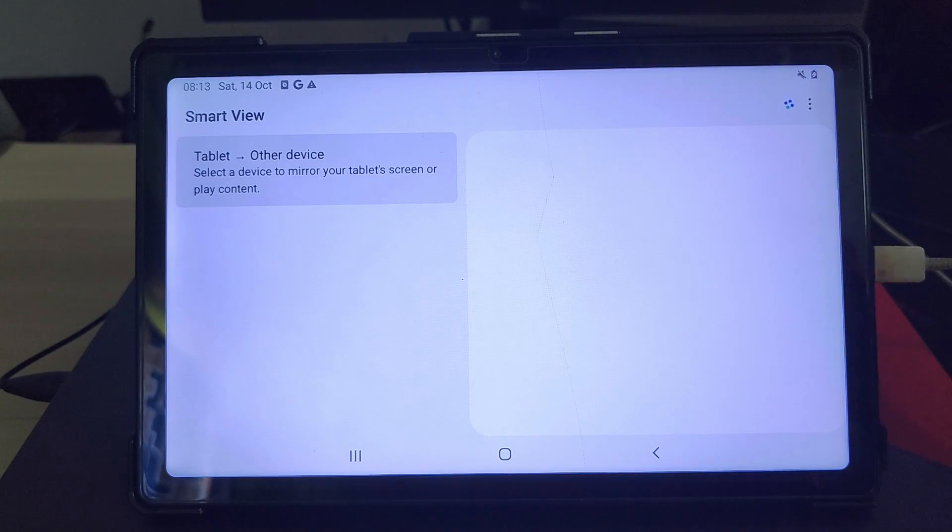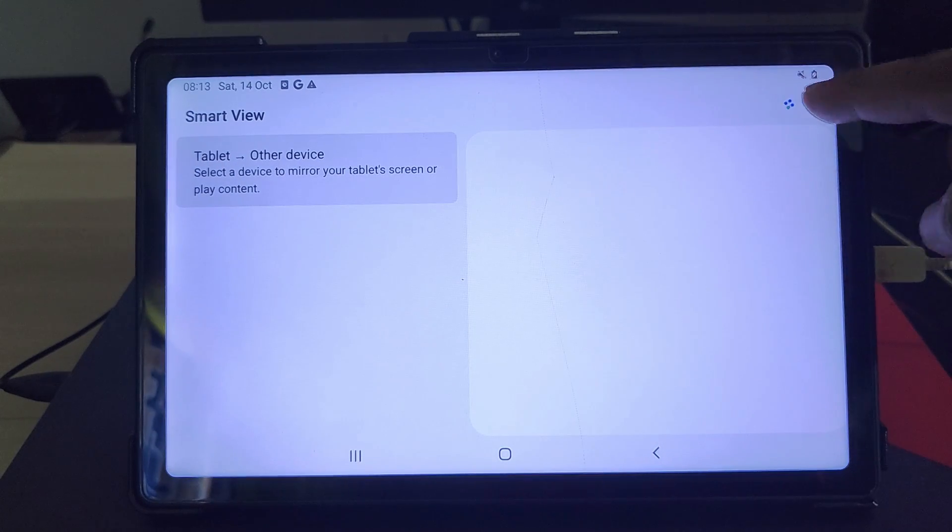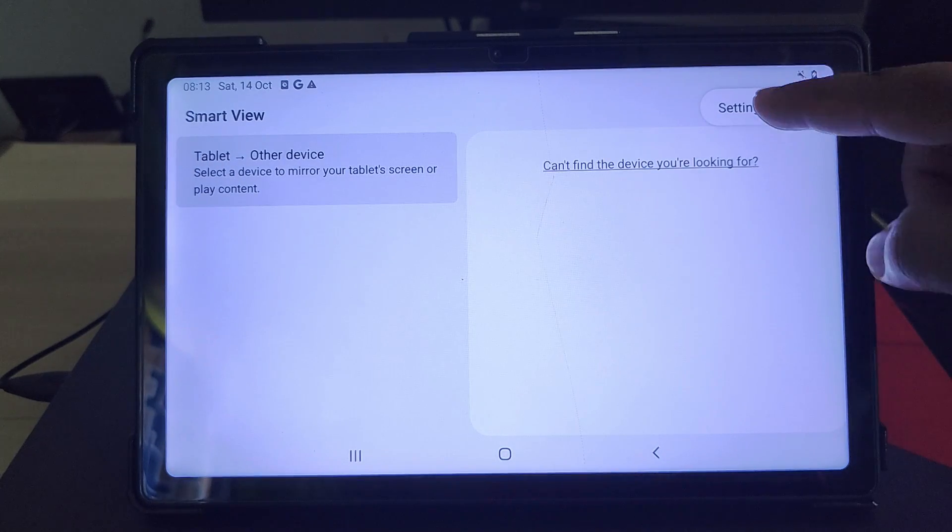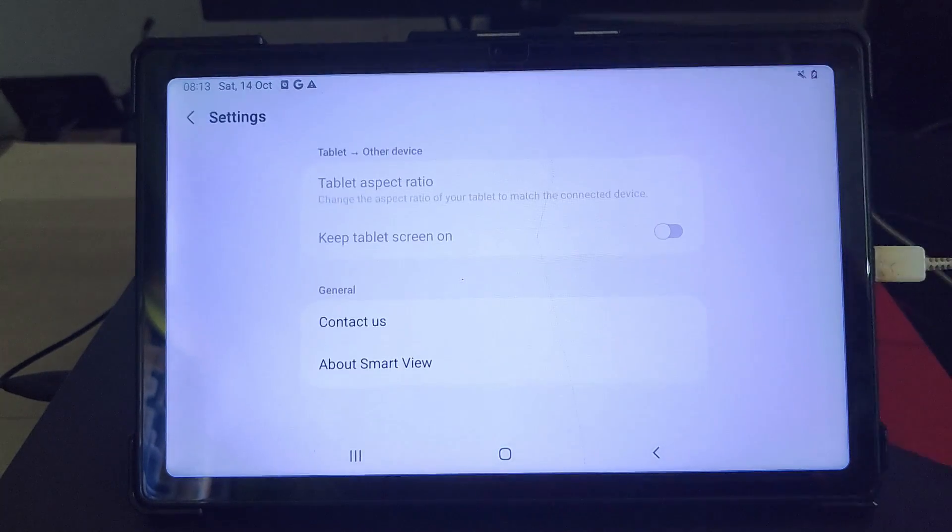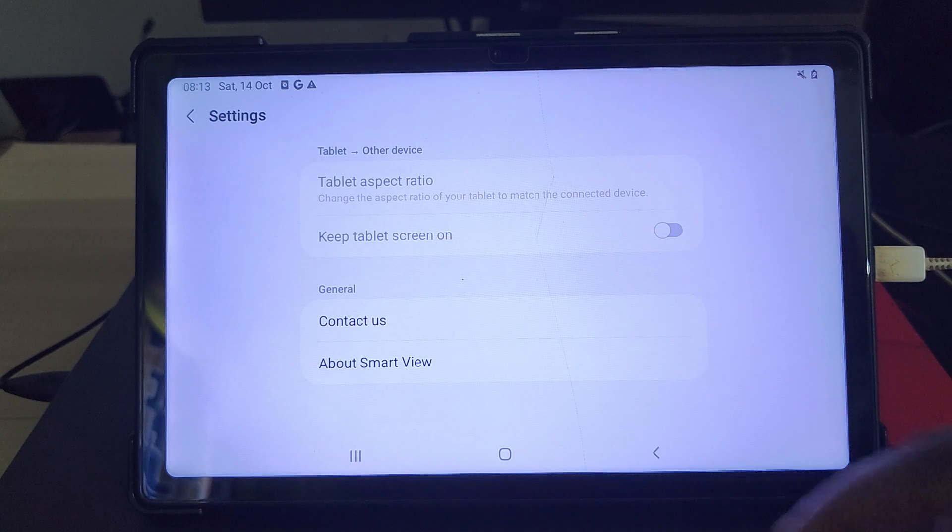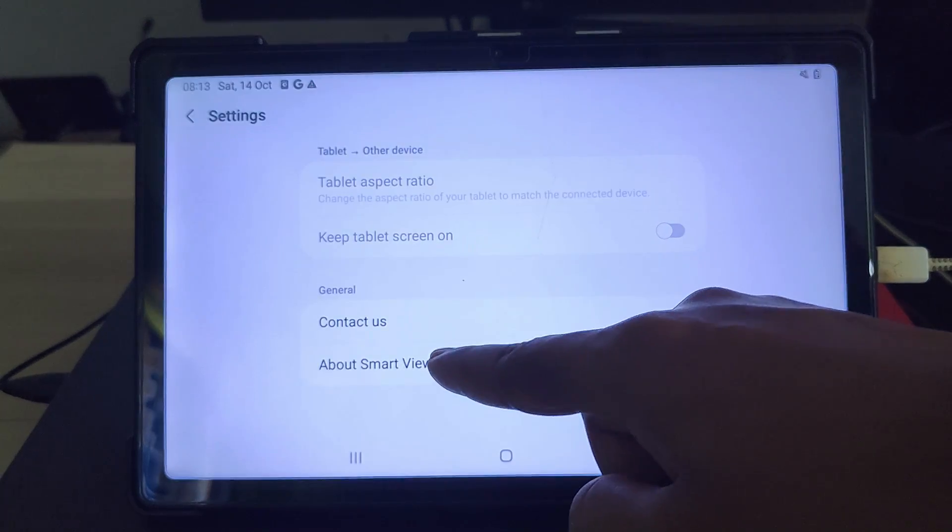Now on the smart view page, tap the three dot and select settings. Open the about smart view page.